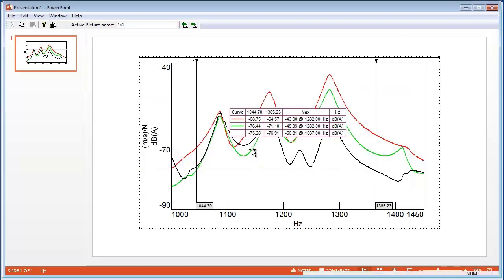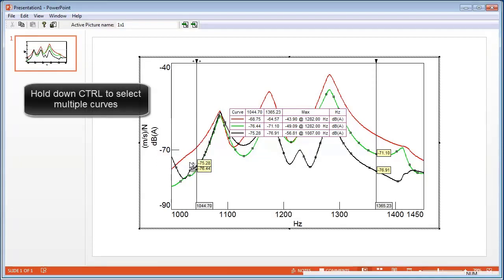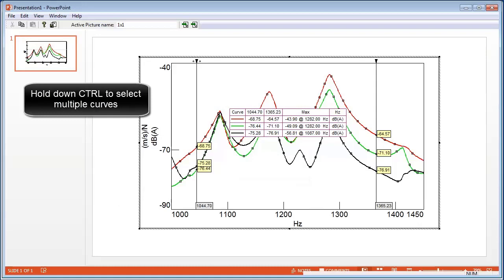I can click on individual data curves or on multiple curves by holding down the Ctrl key, right-click, Copy Values, All.